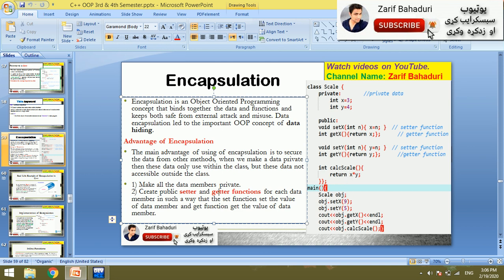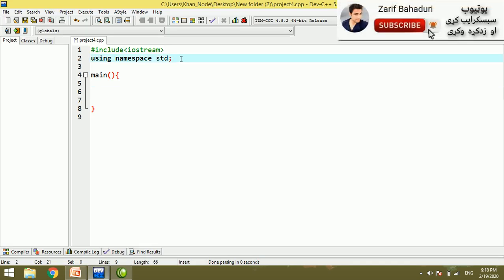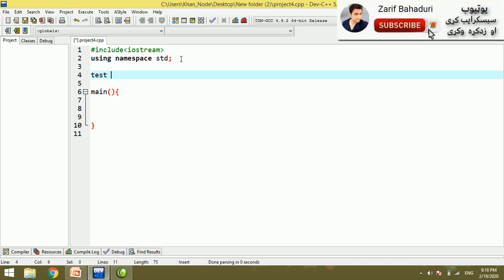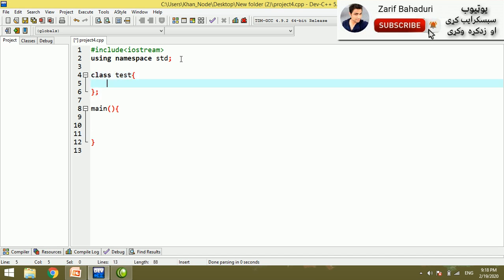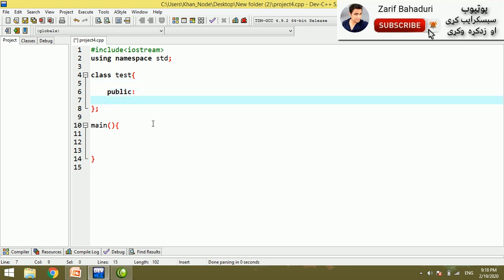Now let's see a C++ practical example. If we open C++ and have a test class, and if you have full encapsulation of the class, you can access different functions or different classes. For example, if you have a public area, you can use the amount variable.